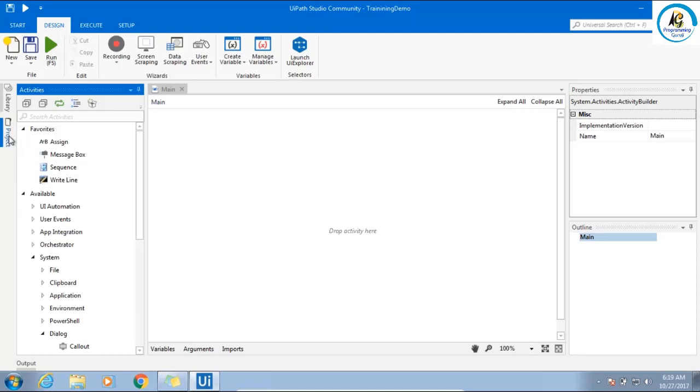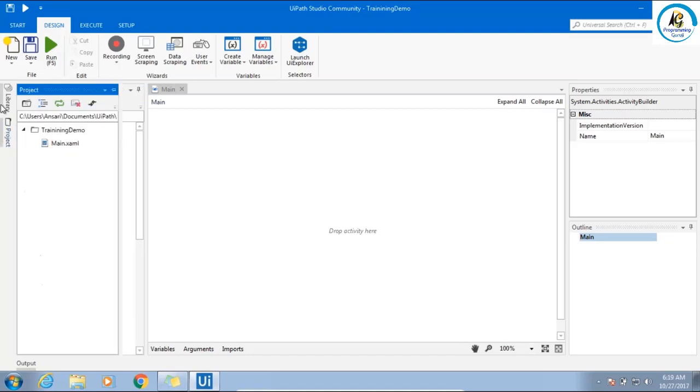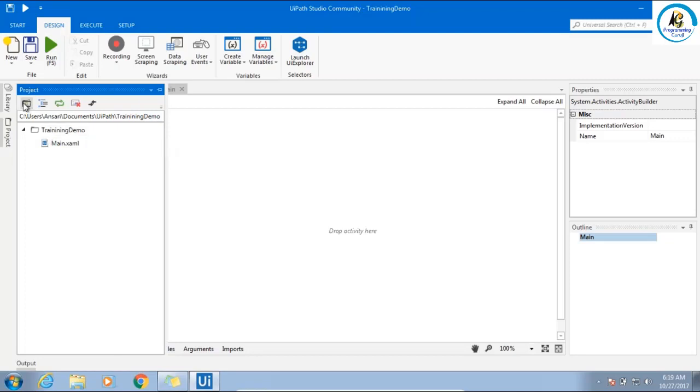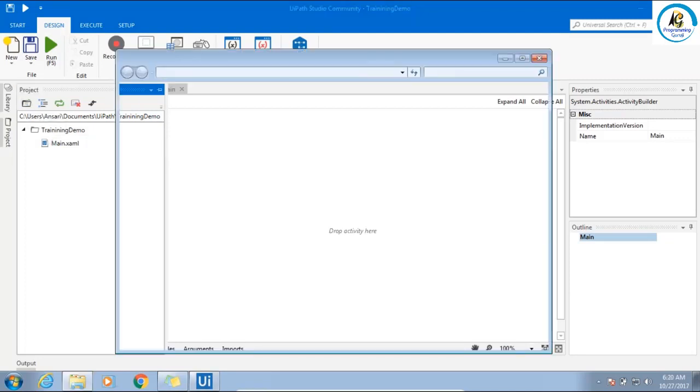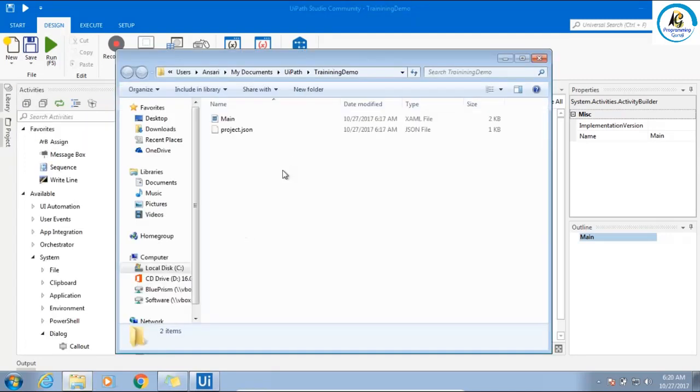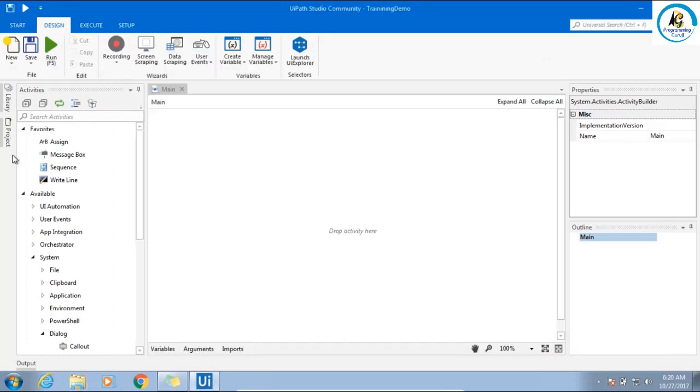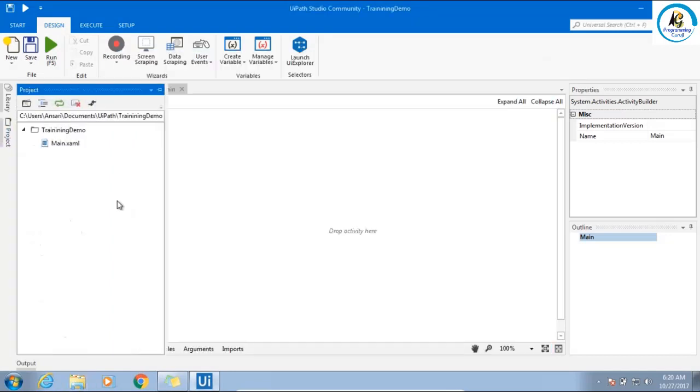The next thing is the project panel. Here also you are having the same buttons. If you click this, it will give you the disk location of your folder. Right now I am having a main.xaml.